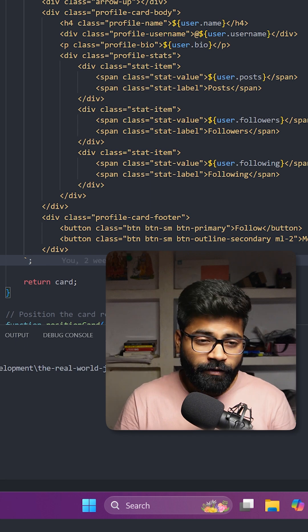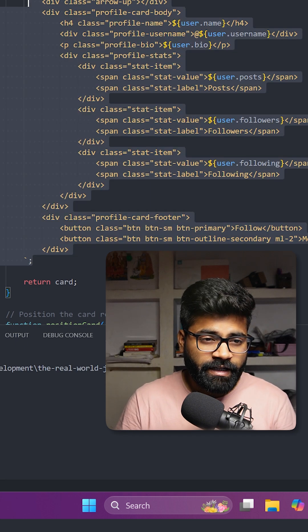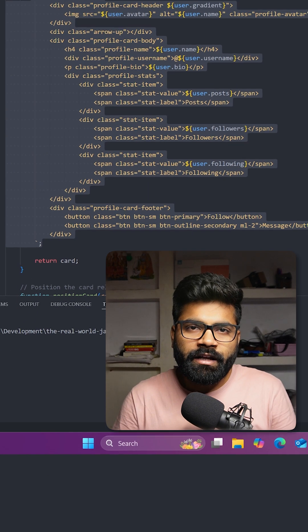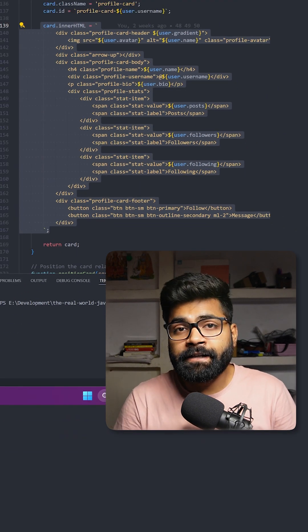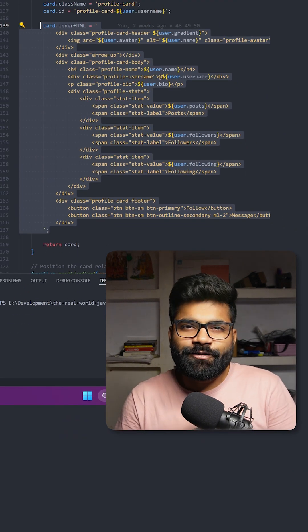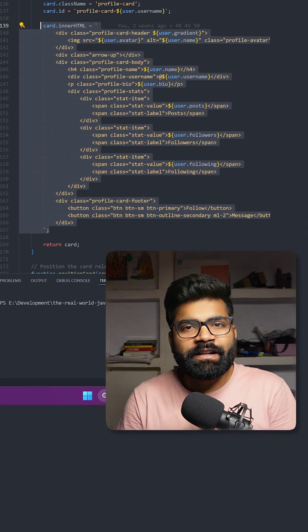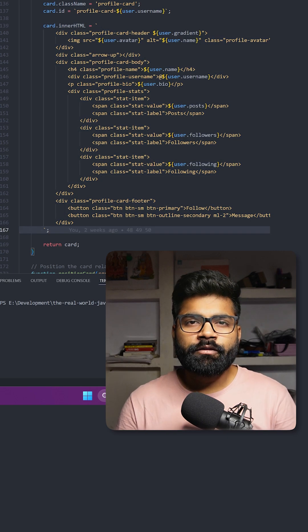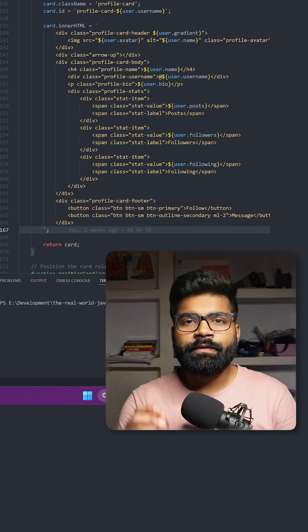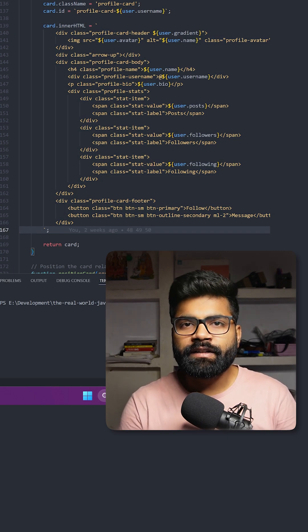When you hover on any username, the card will appear with different header gradients. This is just to keep the visual differentiation. If you hover on any username or name, it will show you the card.